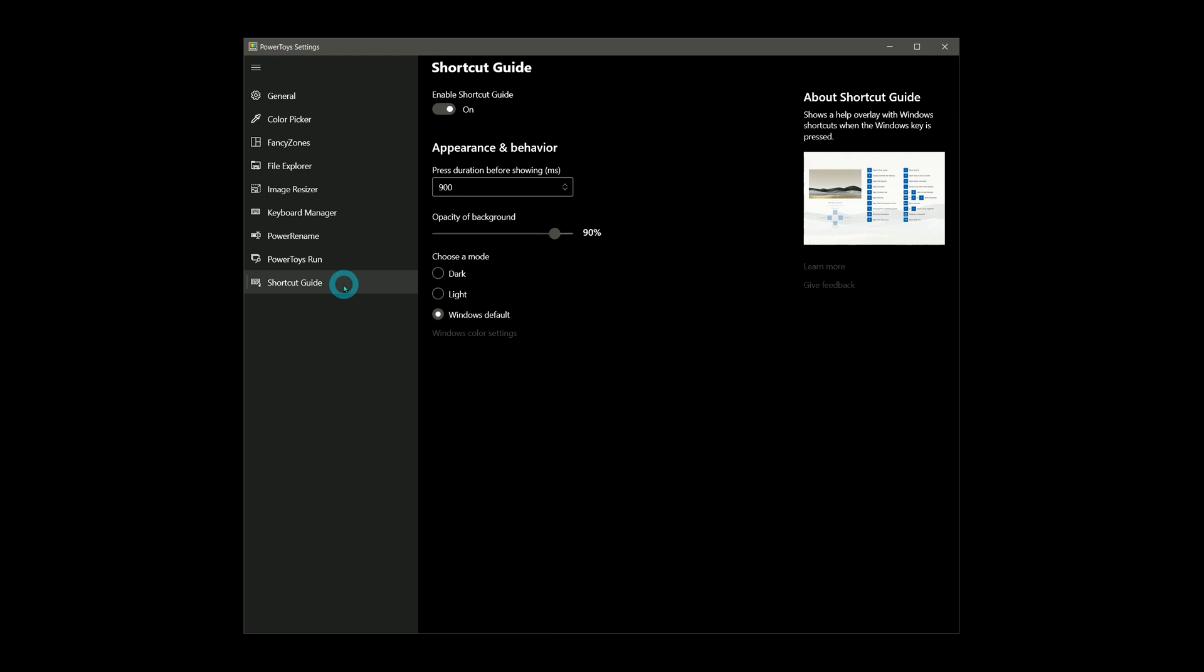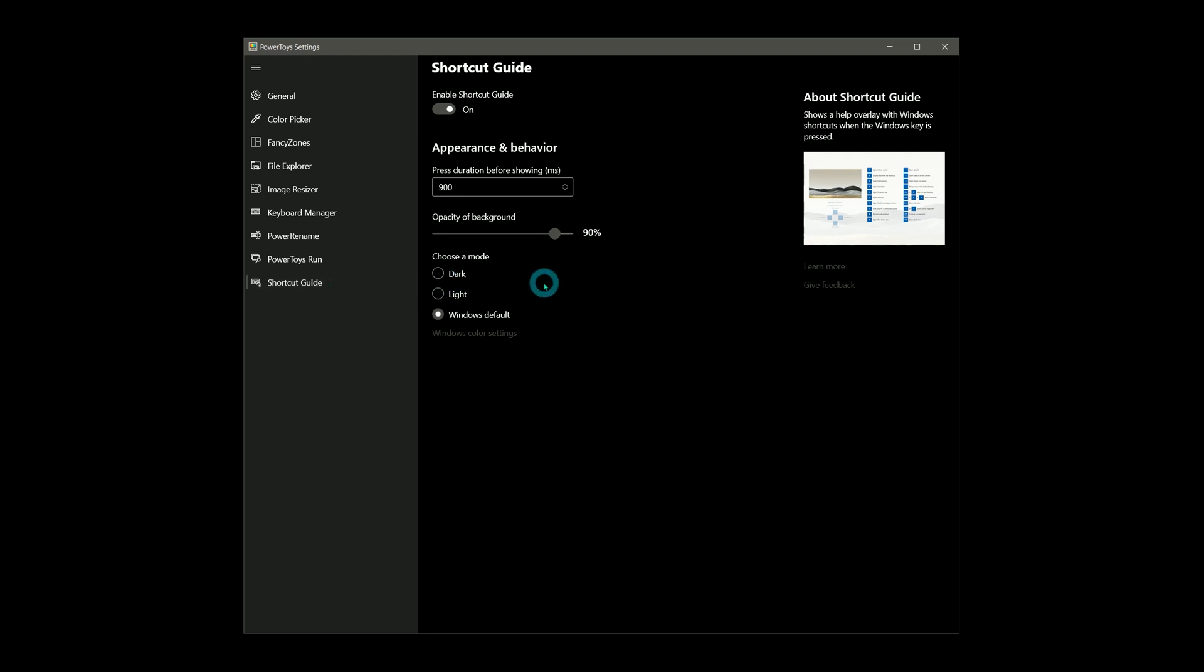And beneath that is one more tool called Shortcut Guide. It's just a guide to the Windows key shortcuts, so feel free to check that out if it interests you.